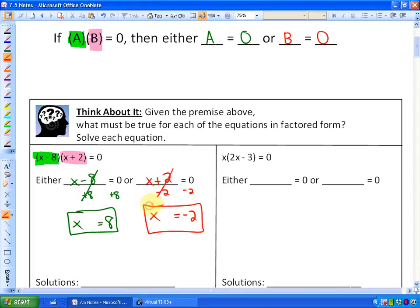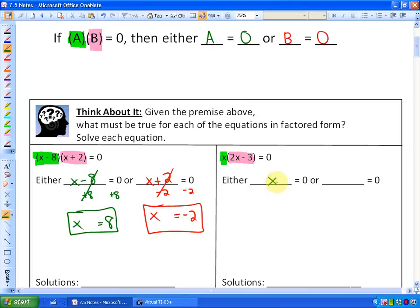So there are your solutions. In the next question, it's virtually the same thing. Here are my two expressions. So if x times two x minus three is equal to zero, then either of these two things must be true: either the expression x equals zero, or the expression two x minus three equals zero.